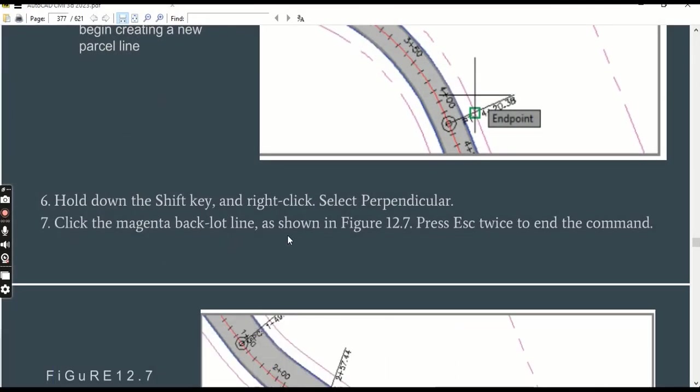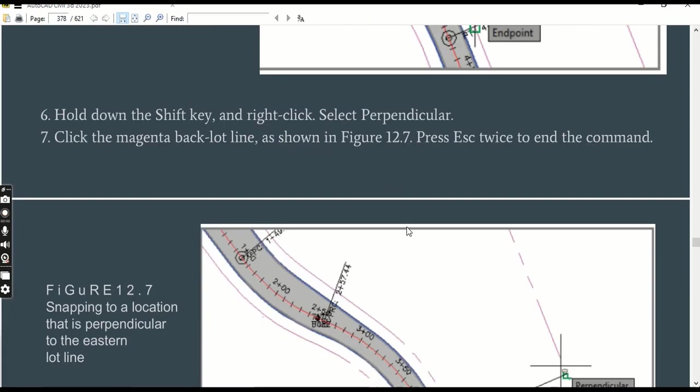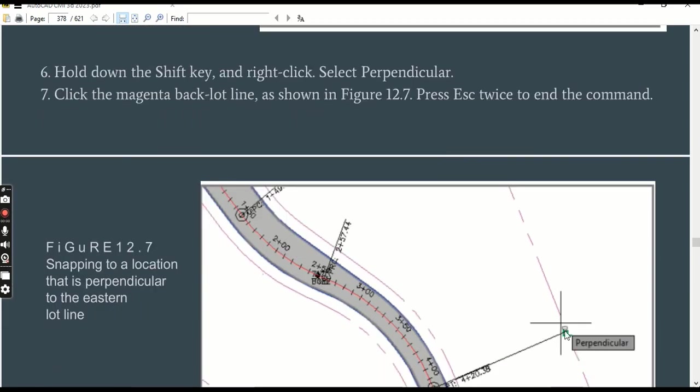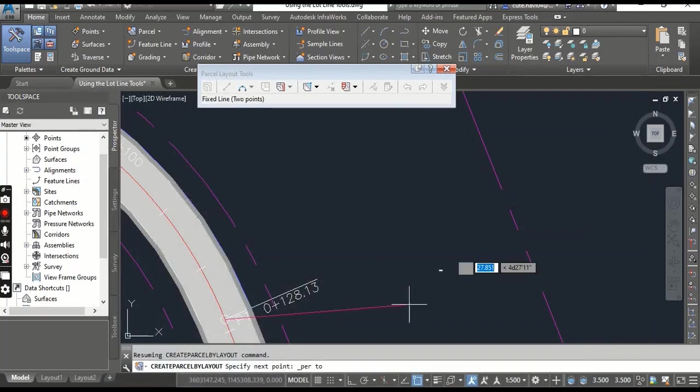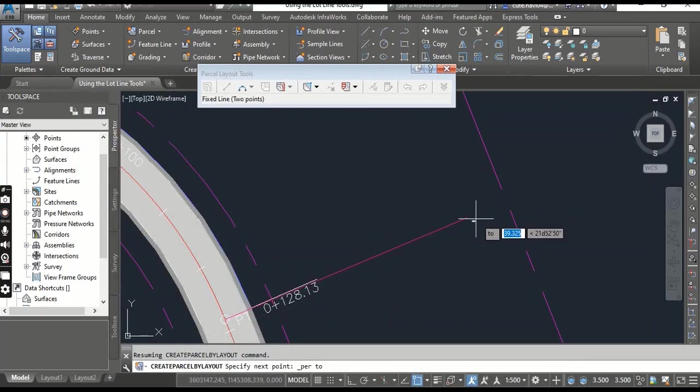Click the magenta polyline as shown in the figure. Press Escape twice to end the command. So when we already selected Perpendicular, when you go here it will find automatically your perpendicular. Click and Enter to exit.